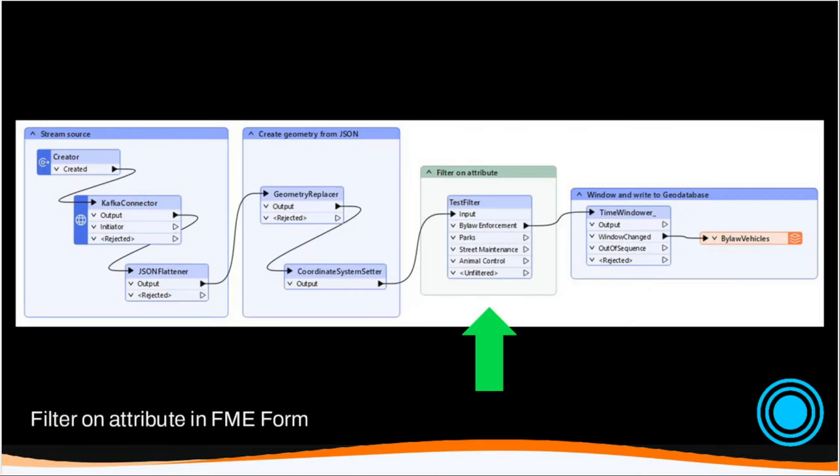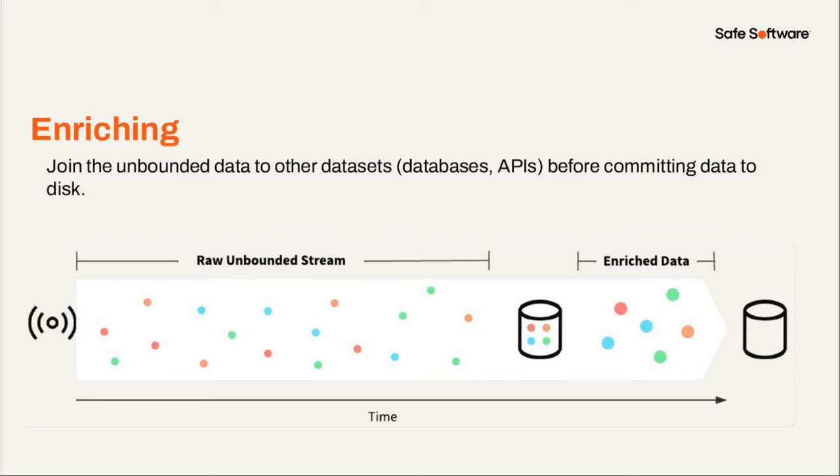So this would be an example in FME form, using a transformer that probably several of you are already familiar with, the test filter. So here we're taking, in this example, a stream from Kafka, and we're filtering on an attribute to determine what data is kept and written out downstream.